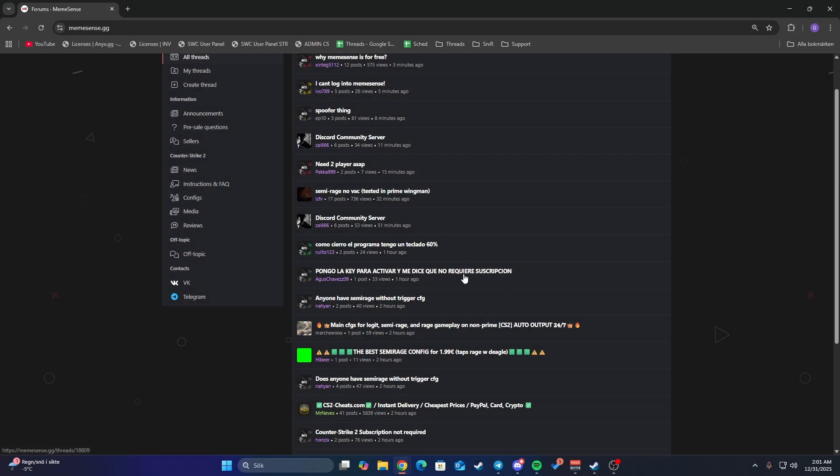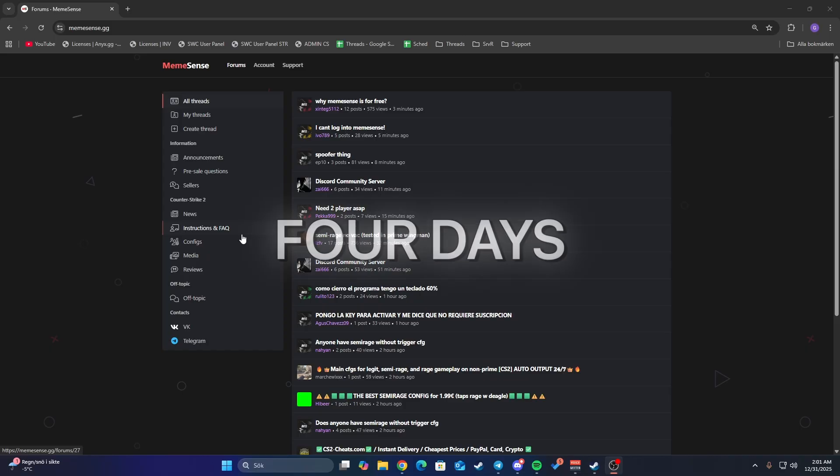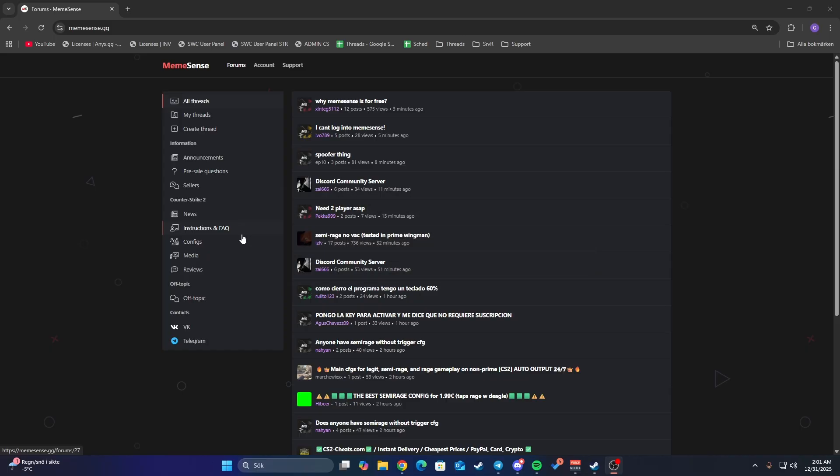Alright folks, welcome back to this short video. I'm going to show you how to get the best legit CS2 cheat for free. If you're watching this, you're very lucky. This cheat is temporarily free for around three or four days until January 3rd. I want to show you exactly how to do it and how to inject it.